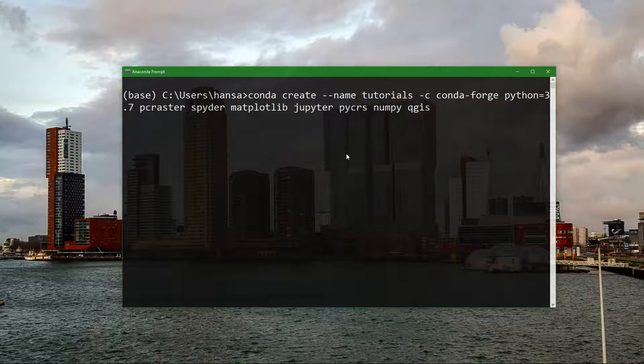PyCRS that is for working with projections, Numpy for arrays, and QGIS that we will use in the last tutorial. Later you can also add libraries to your Conda environment. I will show that after installing these ones.